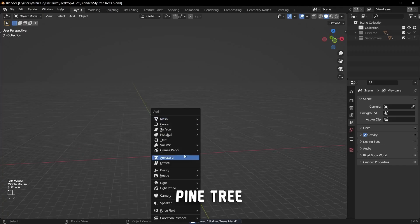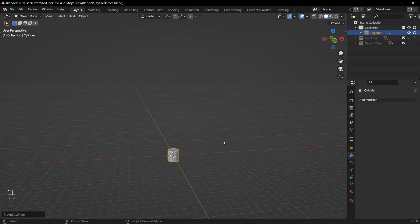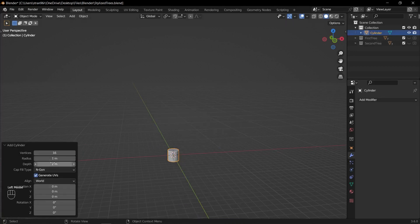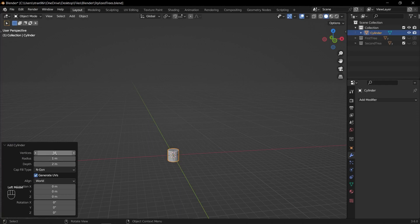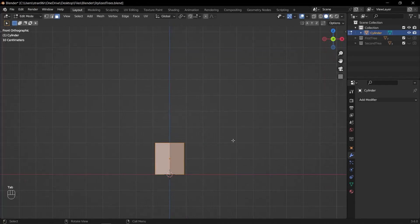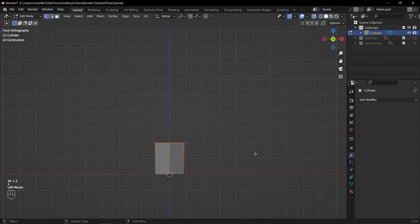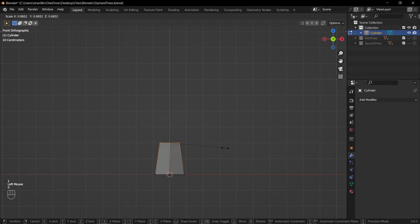Let's start by adding a cylinder to your scene. Press Shift A, select mesh and choose cylinder. In the add cylinder option on the left side of the viewport, set the vertices value to 6. With the cylinder selected, enter edit mode by pressing Tab. Select the top vertices of the cylinder. Press S to scale the selected vertices down to create the narrower top of the pine tree trunk.